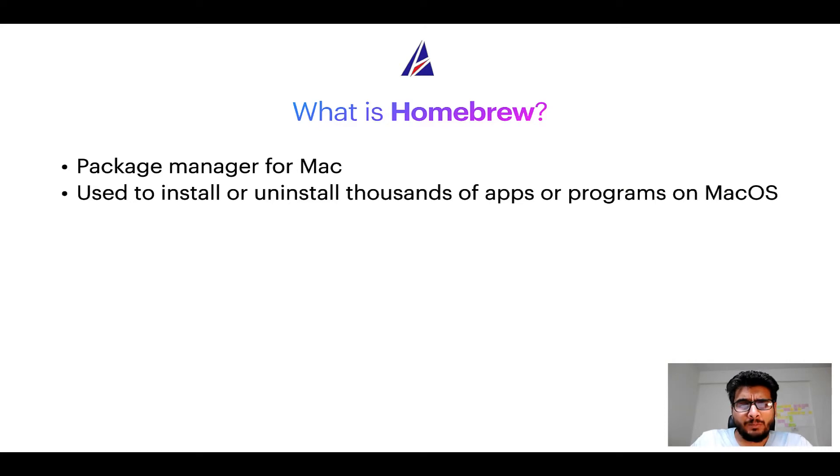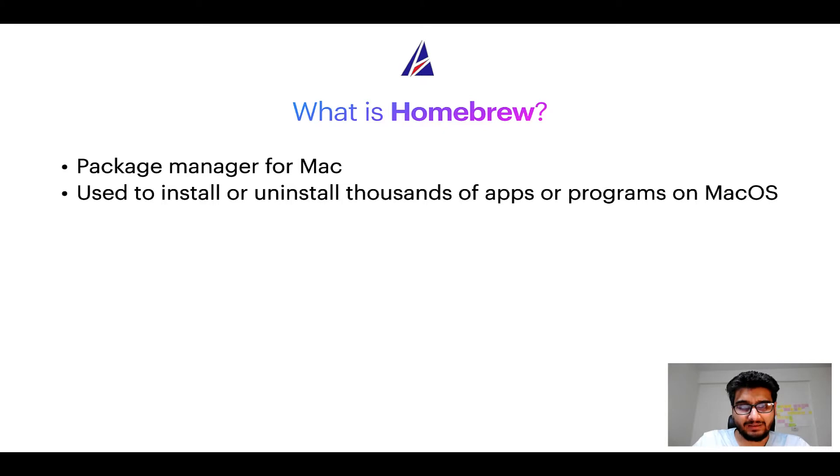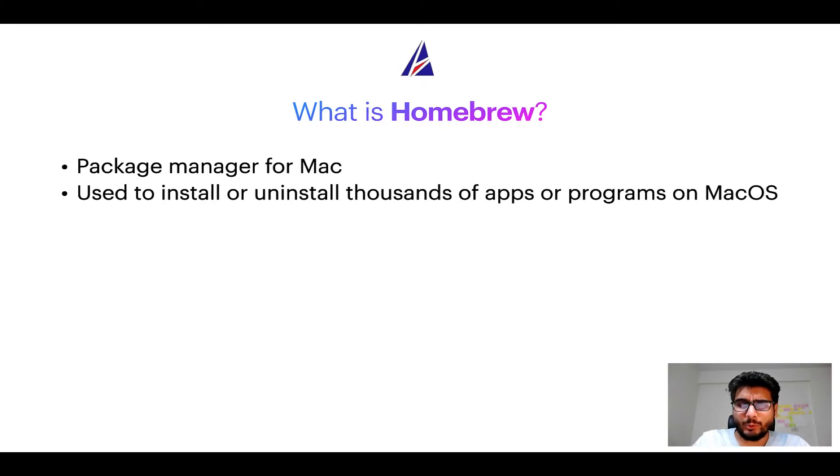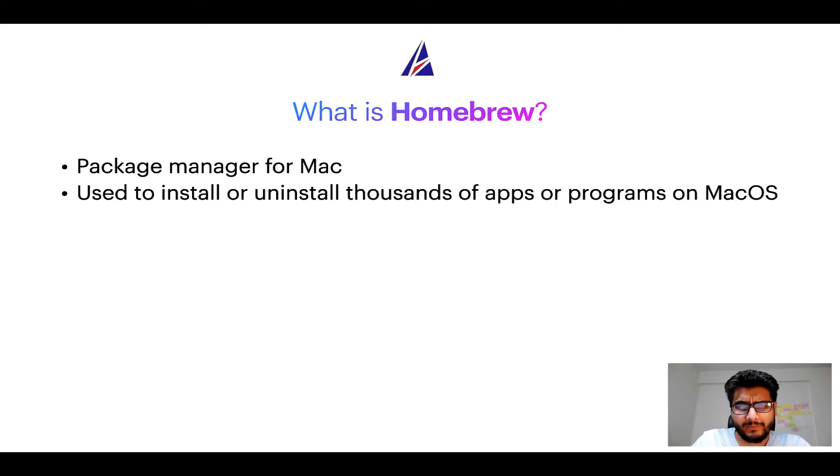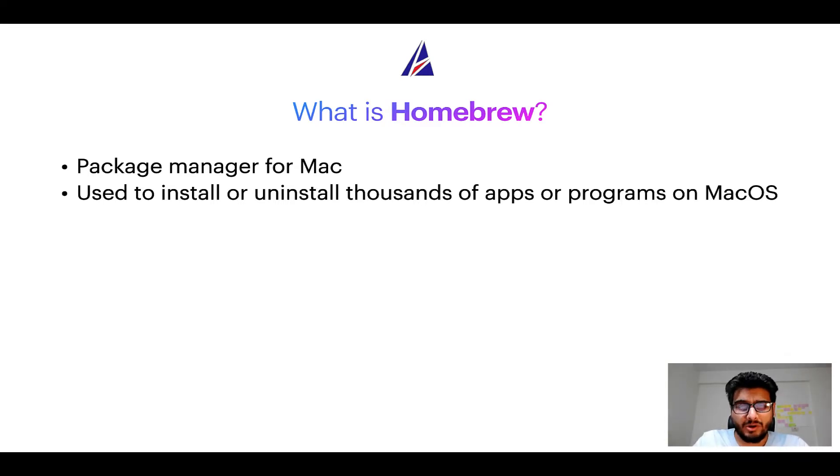Well, a package manager lets you install, uninstall or repair apps on your Mac. A package manager is very similar to App Store on macOS or Microsoft Store on Windows operating systems except that a package manager uses commands that you type on Mac terminal to install or uninstall different programs.